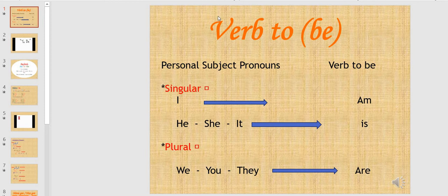Then we have the plural subject pronouns. We have we, you, and they. All of them take are. For example, we are here.